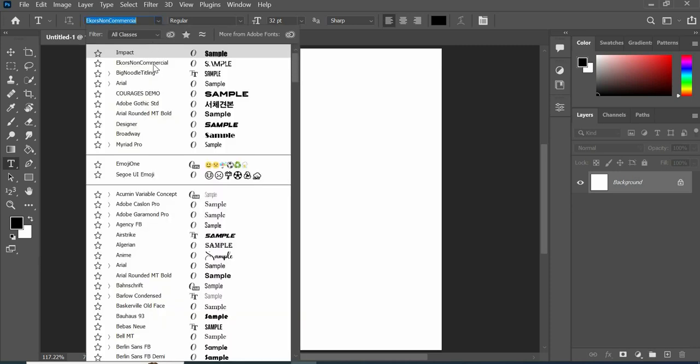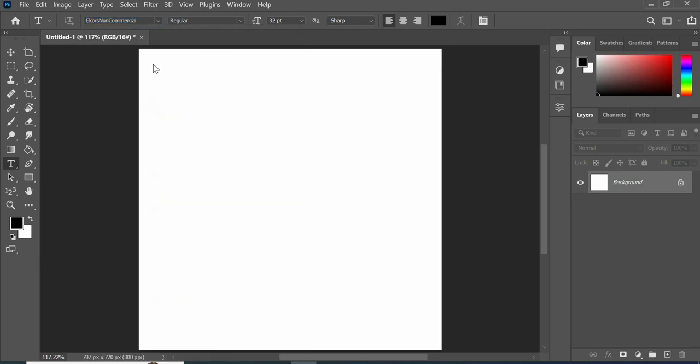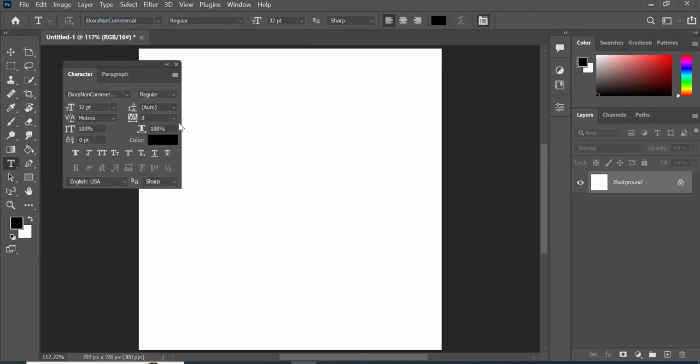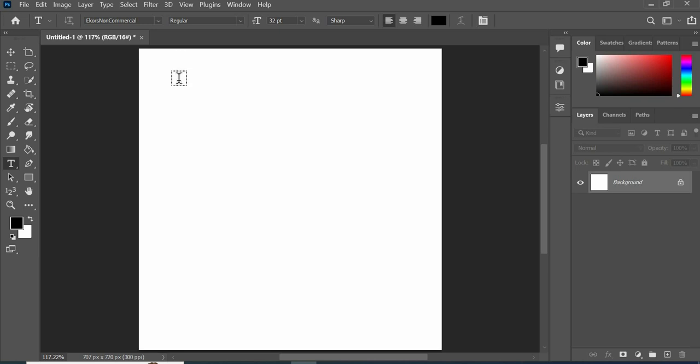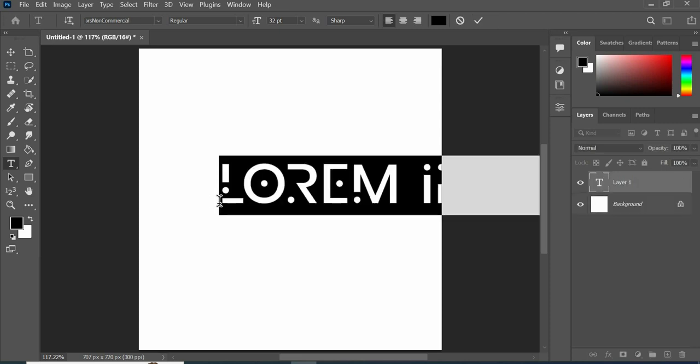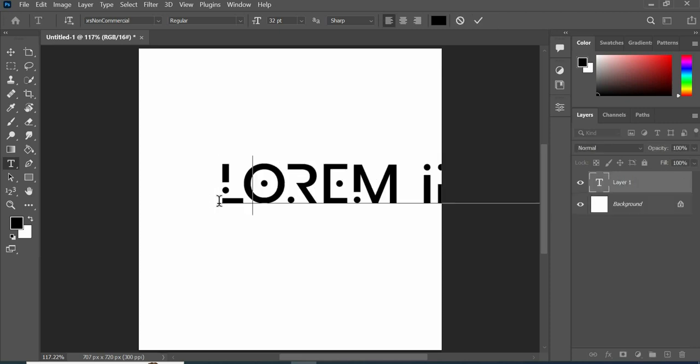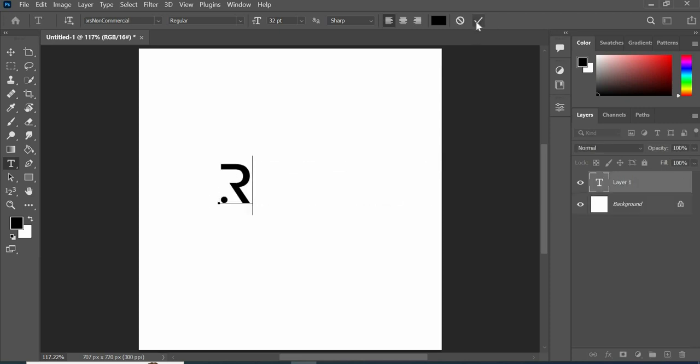First of all, select the type tool and this is the font that I am using. Type the text and scale it accordingly.